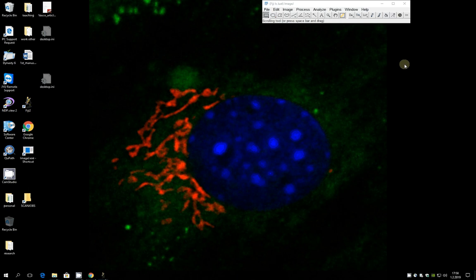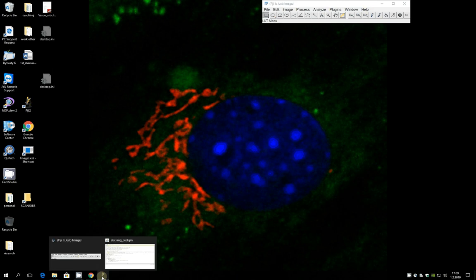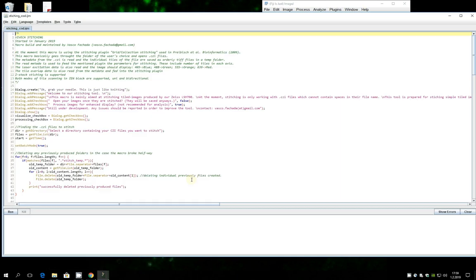Of course if you had the Zen module from Zeiss it does this also, but that costs 3000 euros. I think you can spend that money on some nice objective or some other upgrade, but if in your case you don't have this stitching tool from Zeiss you can use this.